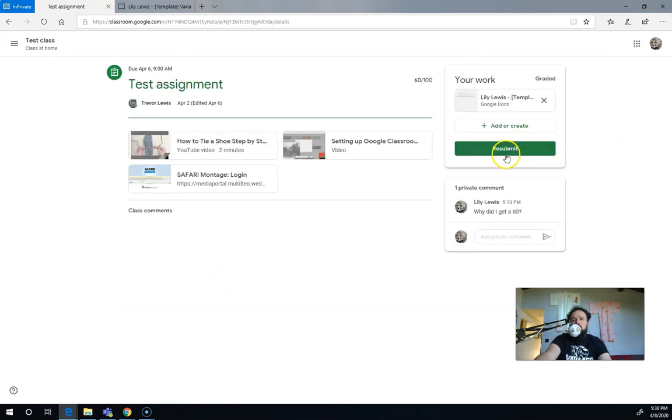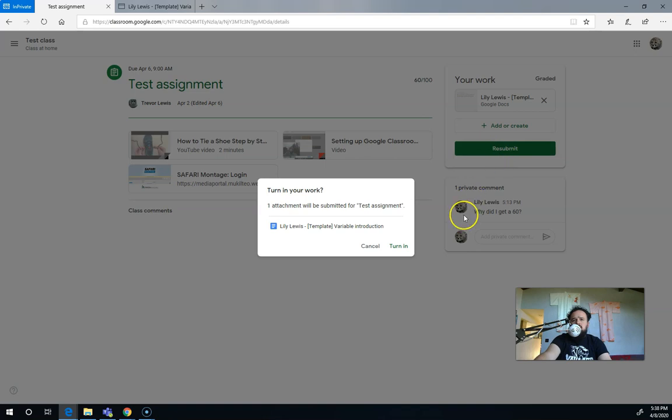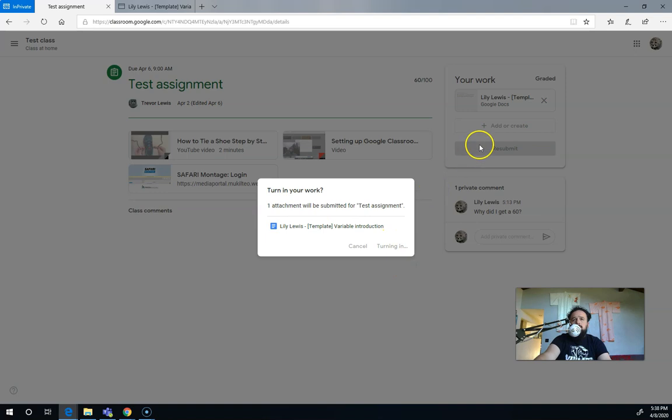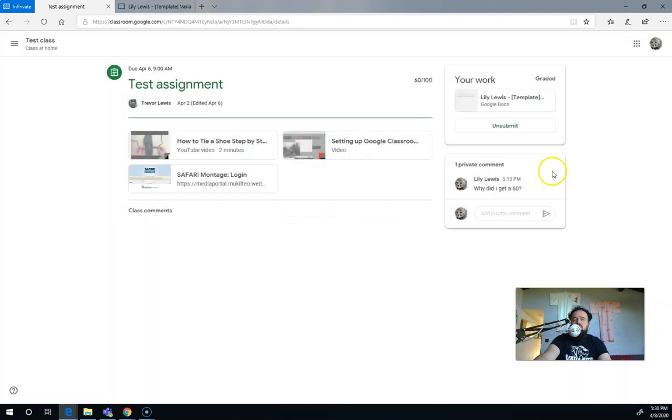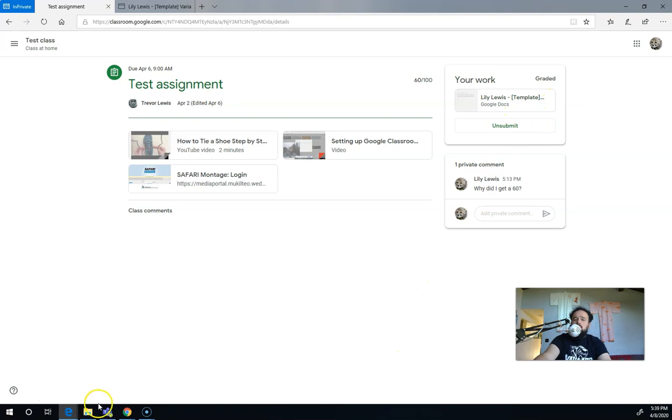So that's how I'd resubmit that file. It tells me I'm resubmitting this one file. I turn in and you can tell I've resubmitted it because now it says unsubmit. If it says unsubmit, that means I've already resubmitted the work.